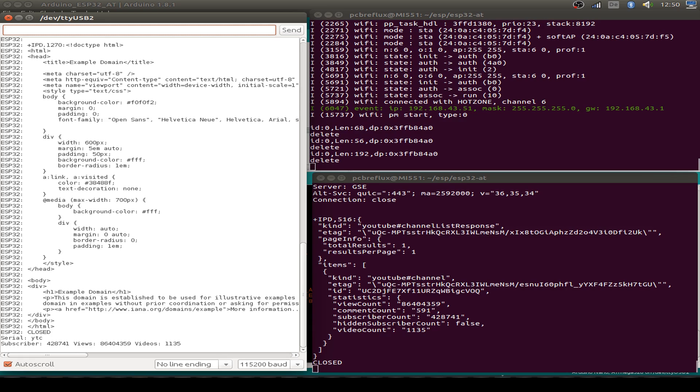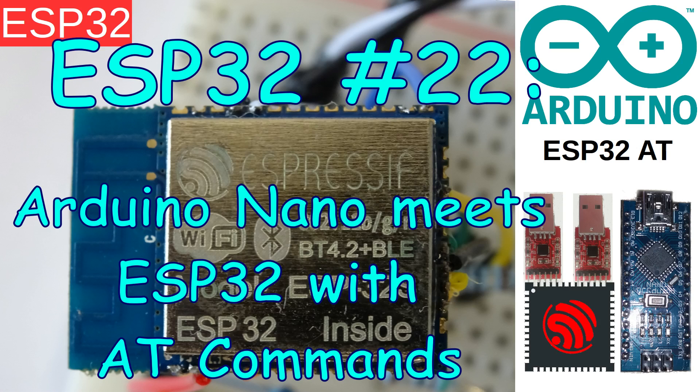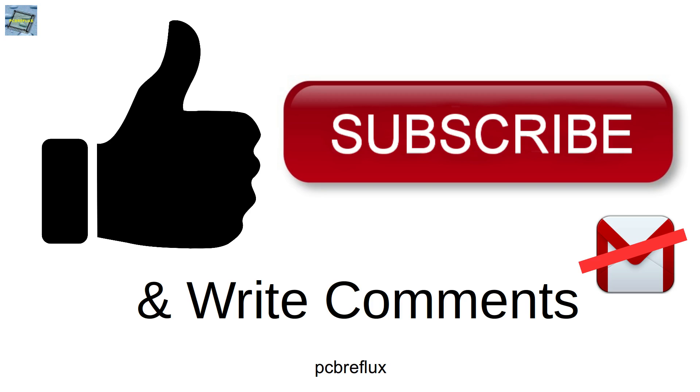So that's all for today. As always you find some additional info in the description down below the video. So I hope you learned something and enjoyed the video. And have a nice day. Bye bye.